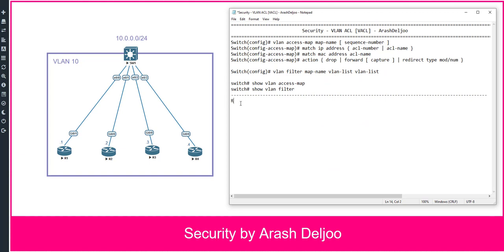RACL, or Router ACL, is the most common version of the ACL that we use. We configure RACL on a router between two networks, and with this RACL we can control which traffic can enter from one interface or go out from one interface of the router. RACL controls traffic between networks, not inside of the network.